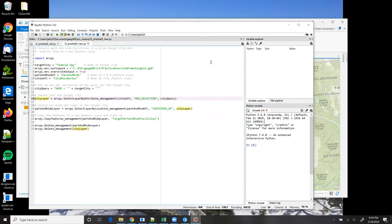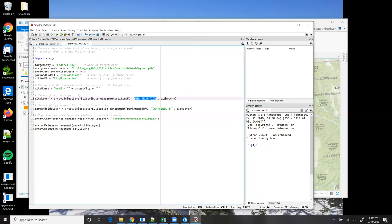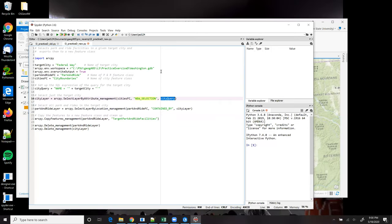And remember in line 10, I set up a variable for that. The second parameter is the selection method that I want to use. And then the third parameter is the SQL query expression. And it's what will narrow down the cities to, in this case, just the city of Federal Way.